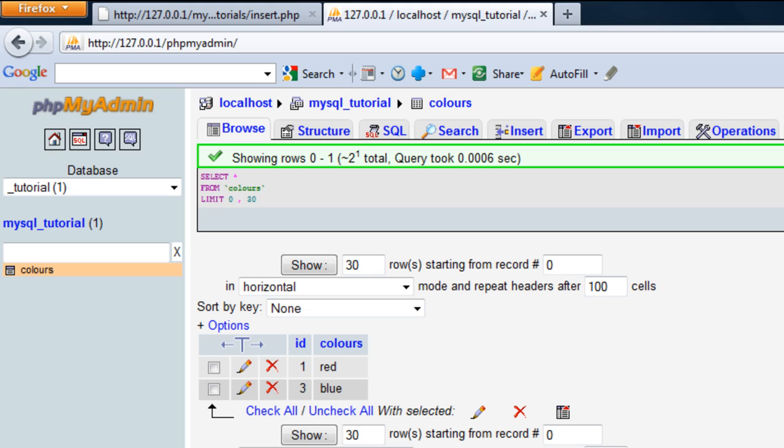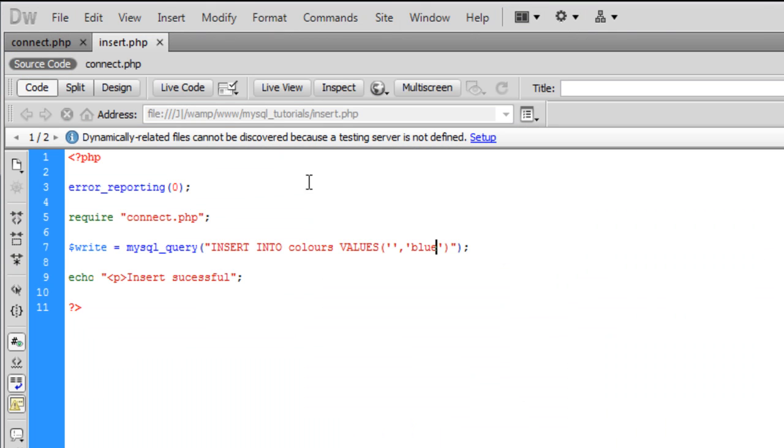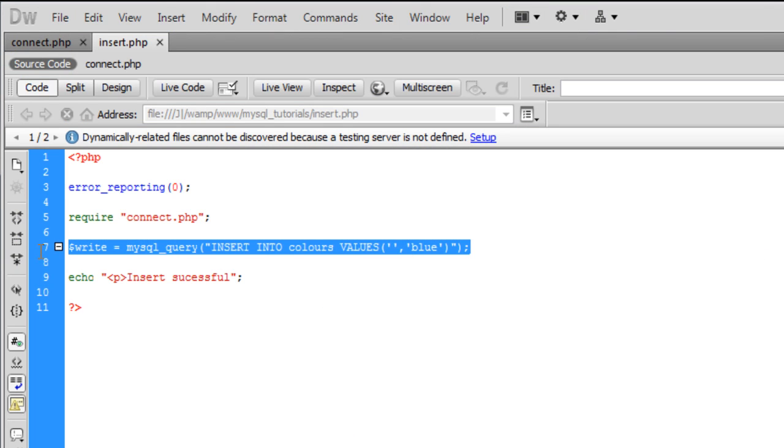So that's how to input, that line of code is how to insert data into the database manually. And in the next tutorial for MySQL, I will show you how to delete records from the database. So I'll see you in the next part.